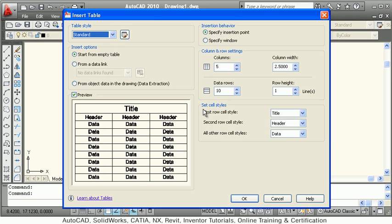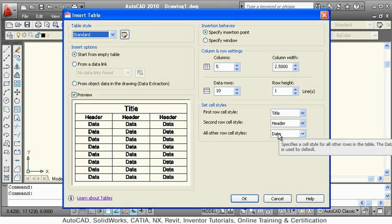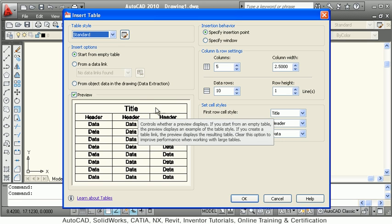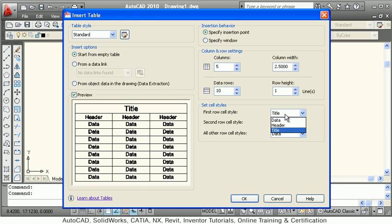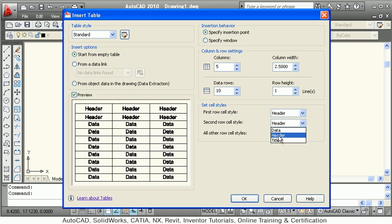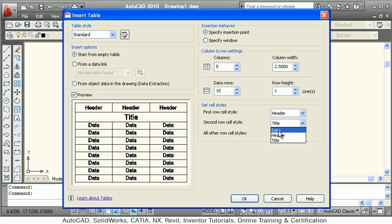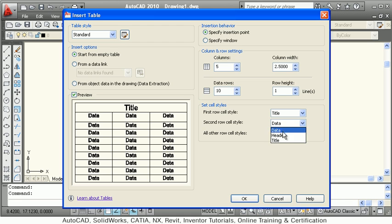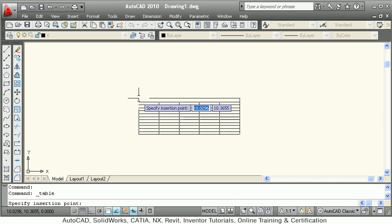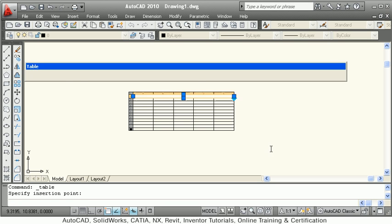There are three types of cell styles: title, header, and data. Title will be a merged cell. You can control what you want — for example, you can say I want header and data but no title. In this way you can define your table format. Suppose you take a standard format with title, header, and data, then click OK.